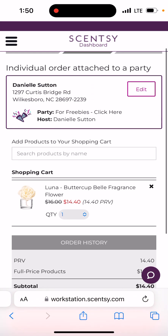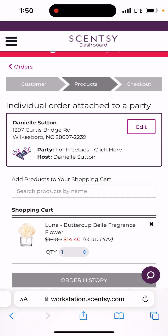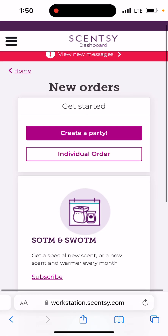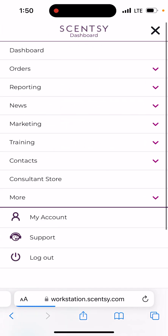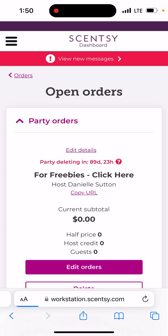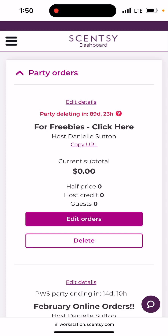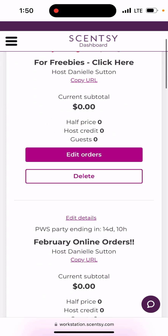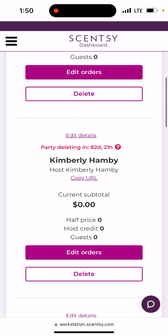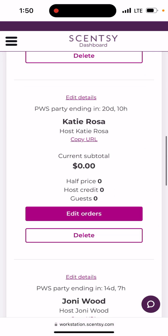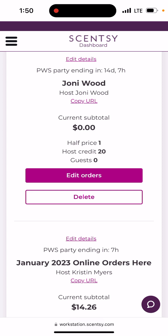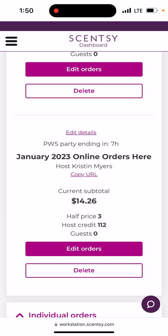That's how that works. If you have any questions let me know, but you should be doing this and having at least a couple of open links every single month — even if they're only just for you. Name them something different. Looking at my open orders, you can see 'For Freebies Click Here' — I'm the host — and 'February Online Orders' — host is Danielle Sutton. The ones that just have a name are actual customers.